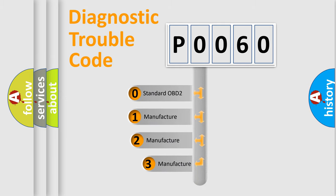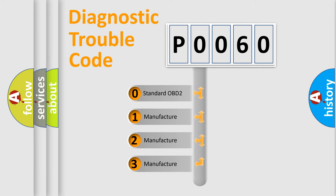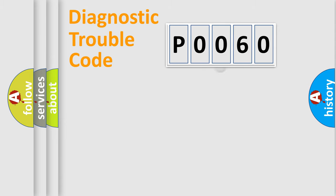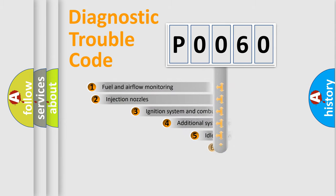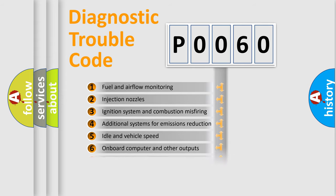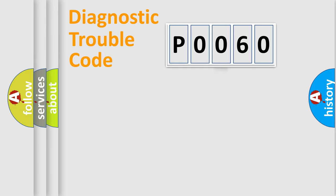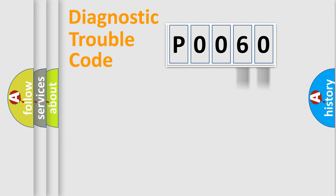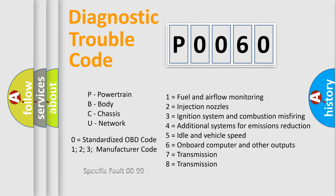If the second character is expressed as zero, it is a standardized error. In the case of numbers 1, 2, or 3, it is a manufacturer-specific error. The third character specifies a subset of errors. The distribution shown is valid only for the standardized DTC code. Only the last two characters define the specific fault of the group. Let's not forget that such a division is valid only if the second character code is expressed by the number zero.